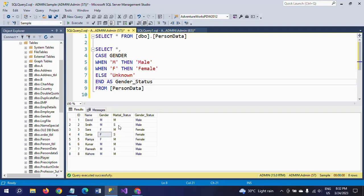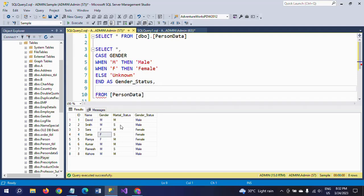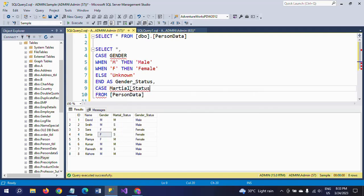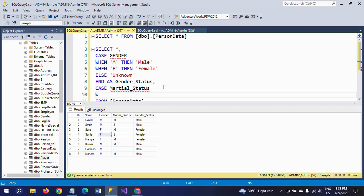Now I want to add a second CASE statement for marital_status. If 'M' is there then show 'Married', if 'F' is there then show 'Single'. To write a second CASE statement in the same SELECT clause, simply put a comma after the first CASE block and start writing the next CASE. The column is marital_status.